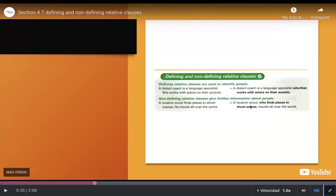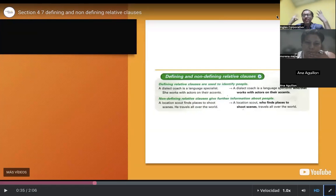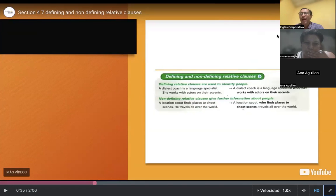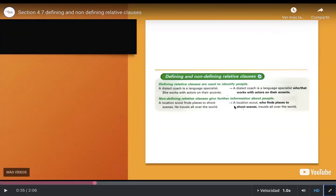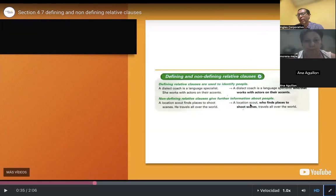Teacher: Let's look at the examples. In part two, there is a comma. Why? Because it's extra information. How do you know it's extra? If you eliminate — if I take the part in black out — I still have a complete sentence: 'A location scout travels all around the world.' It's logical. That's why it's non-defining: you don't need that information to understand what a location scout is.